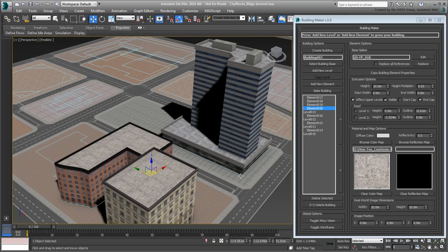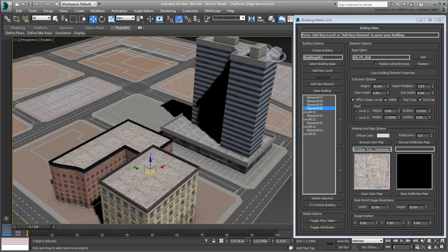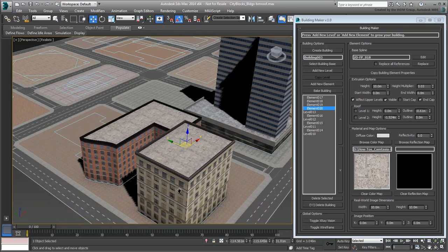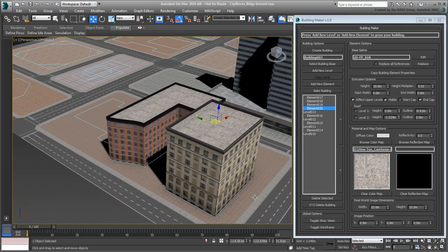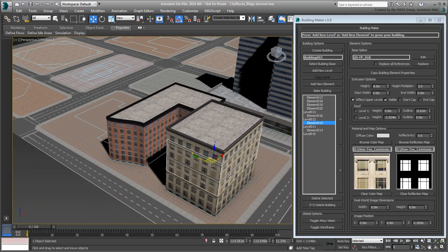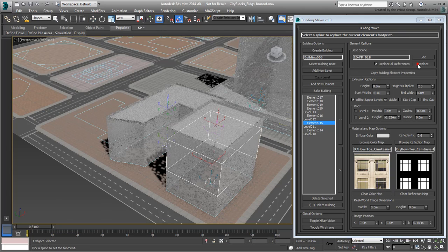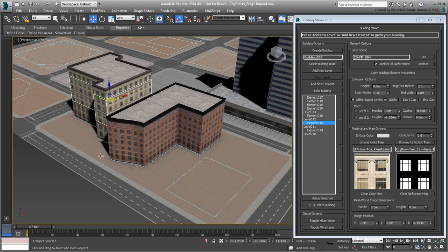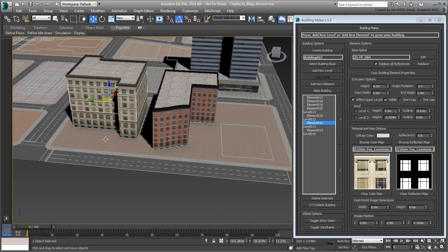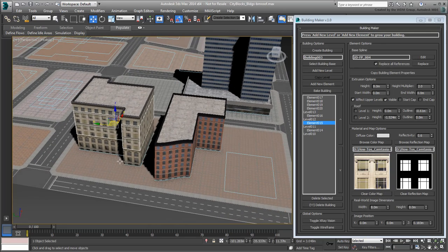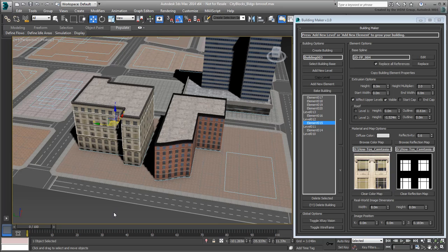In this case, the new building you created is using a single rectangular footprint. Select any part of that building and enable Replace All References. Next, click the Replace button and choose another footprint in the scene, such as this one over here. Not only is the building using the new footprint, but it is actually relocated to match the new footprint's location.